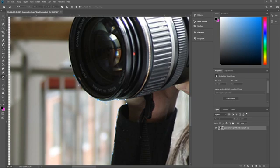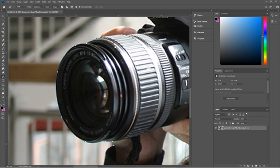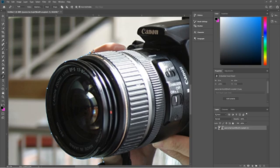Hold down the spacebar and use the left mouse button to move around the canvas as we draw around this camera lens. We do something like this and just keep drawing around this camera lens. If you make a mistake or you're not happy with something, just press Ctrl Z to undo that step and continue tracing. It doesn't need to be super accurate, just quite accurate so that we can outline the image. I'm going to do this pretty quickly — normally I'd take a bit more time, but we don't want to make this tutorial too long.